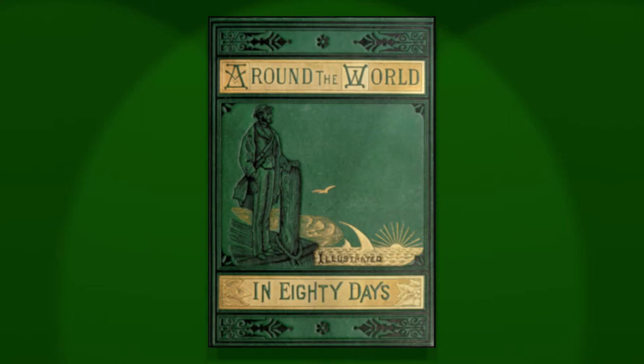And so our heroic duo set forth from London to Dover, with the intention to proceed to Calais and then all across the continental Europe to the coastal city of Brindisi in Italy. In Brindisi, the plan was, they'd board a steamboat and cross the Mediterranean to the Suez Canal in Egypt, which connects the Mediterranean with the Red Sea and after that the Indian Ocean.